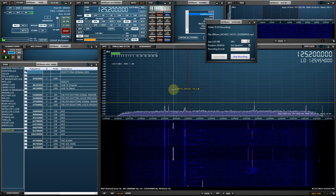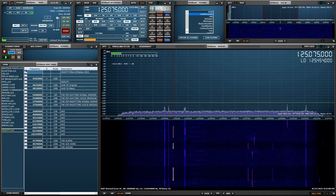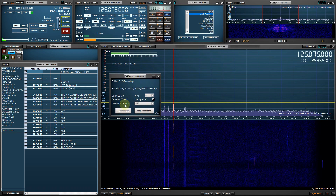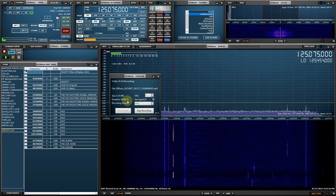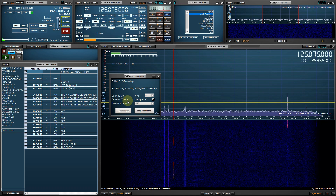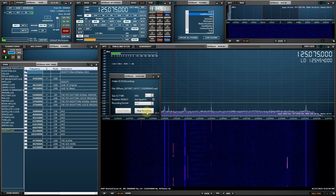Let me place this over here. This is a little bit busier than the frequency that I'm currently tuned to. We'll wait for one more transmission, then I'll stop the recording, and then we'll play it back.